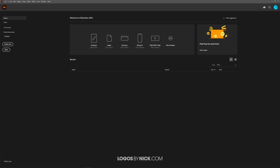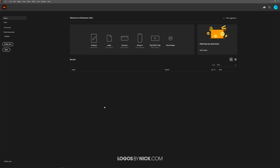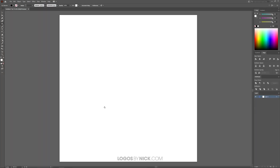To get started in Illustrator, I want to create a new document sized at 1024 by 1024. You can size yours to whatever you'd like — I just like that size. It's a nice symmetrical size.